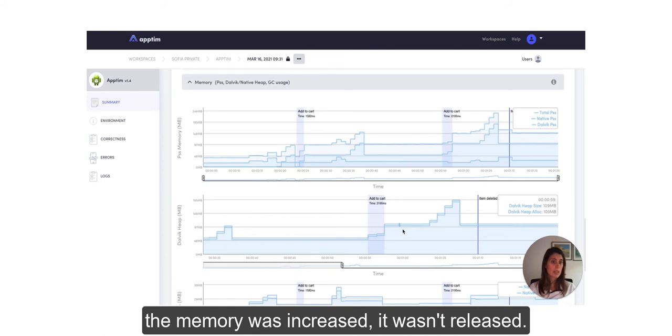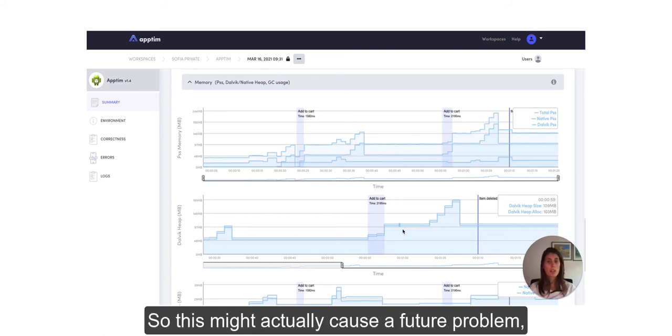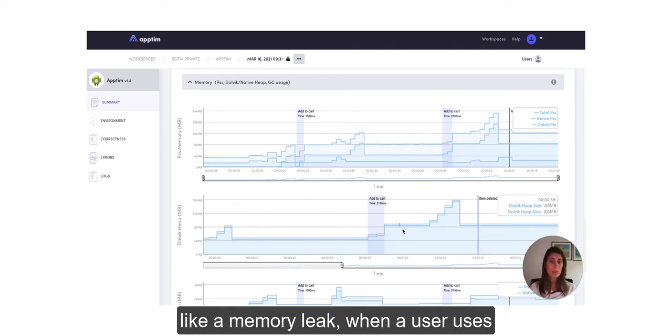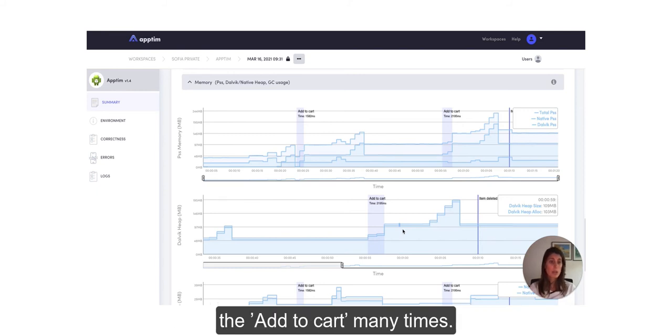In this second stage I can see that also after the memory was increased it wasn't released, so this might actually cause a future problem like a memory leak when a user uses the Add to Cart many times.